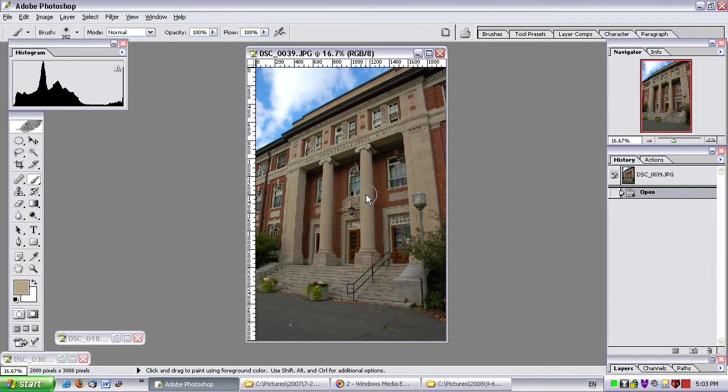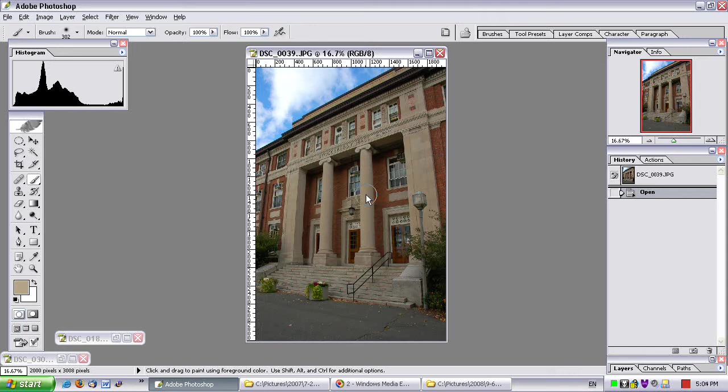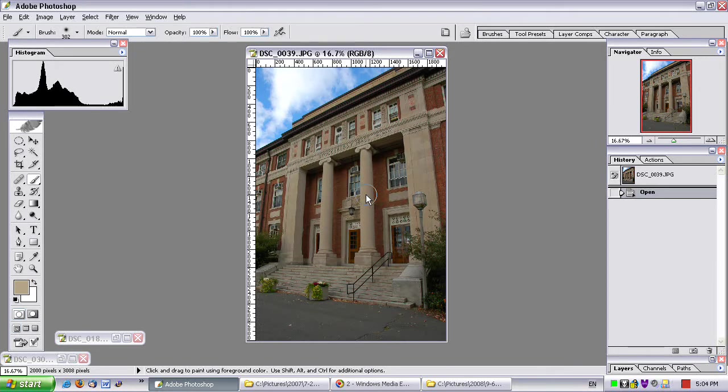Well I chose to keep the sky and have the building be darker because I can actually tweak the building in Photoshop. If I didn't have this available to me, I probably would have properly exposed the main subject, which is the building, and my sky would have been washed out a little.